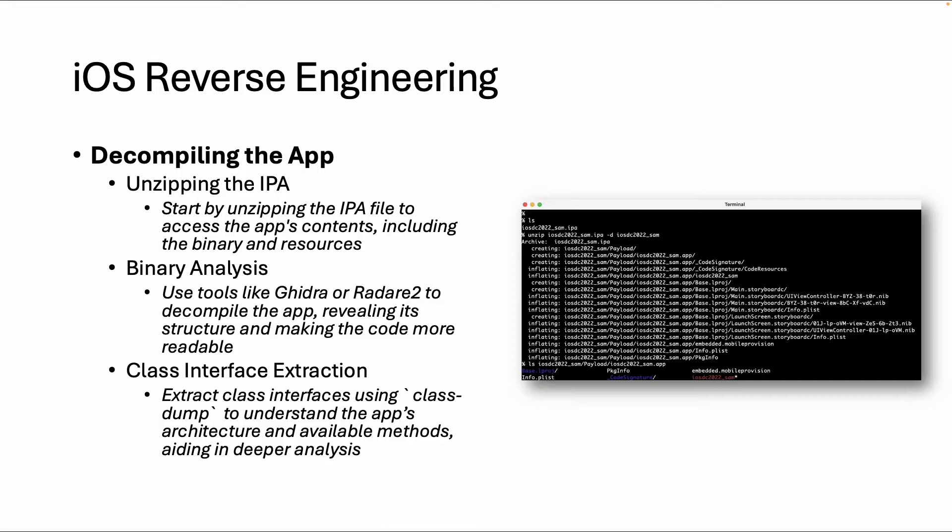Welcome back in this next video about iOS reverse engineering. In this video I will focus on decompiling the app.